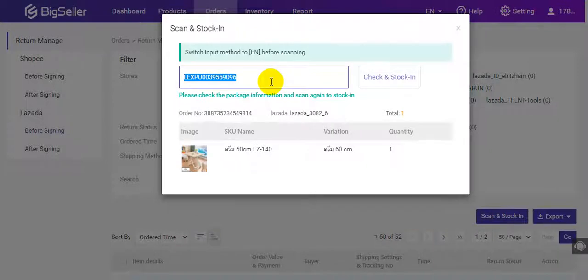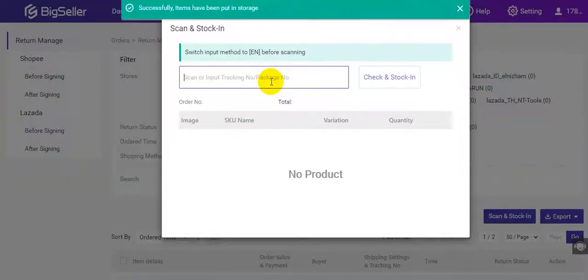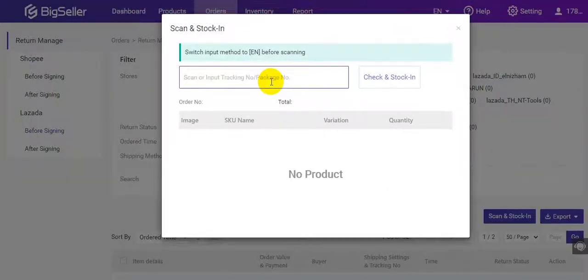Please note that you need to scan twice to stock in. After the first scan, you can check and confirm the package information. The package will be stocked in after the second scan.